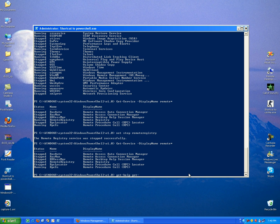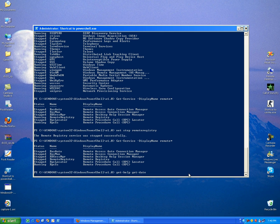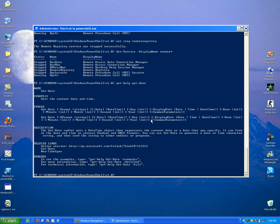For example, get-date. So here you can see all the help related to that command get-date. As its name suggests, it gets the current date and time.